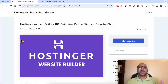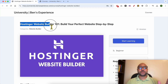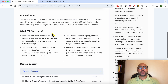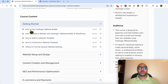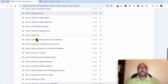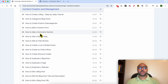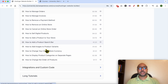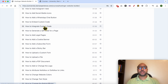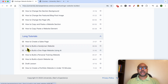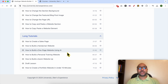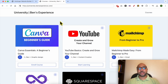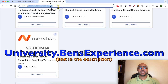Before continuing, I'd like to let you know that you can get access to my online course about Hostinger Website Builder today for free. Inside this course you will learn how to get started, set up and design your website, create and manage content, optimize SEO, e-commerce and payment settings, integrate custom codes, and follow long tutorials like building a handyman website, personal training website, or portfolio. Go to university.bensexperience.com — link in the description.